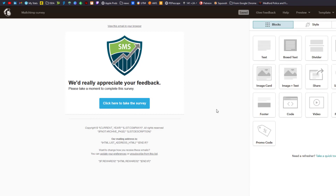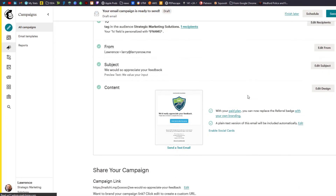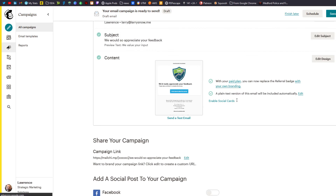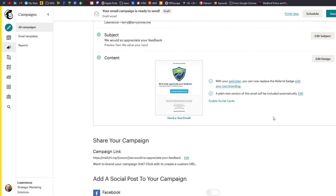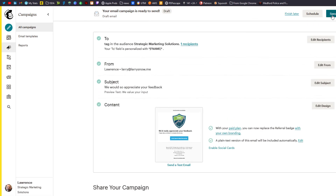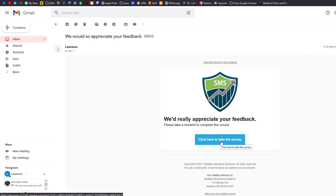From here we're going to click on continue, sending to me. All looks good and we'll just send that now. Here is our email that we just sent to myself. We'd really appreciate your feedback, please take a moment to leave the survey. We're going to click to take the survey.